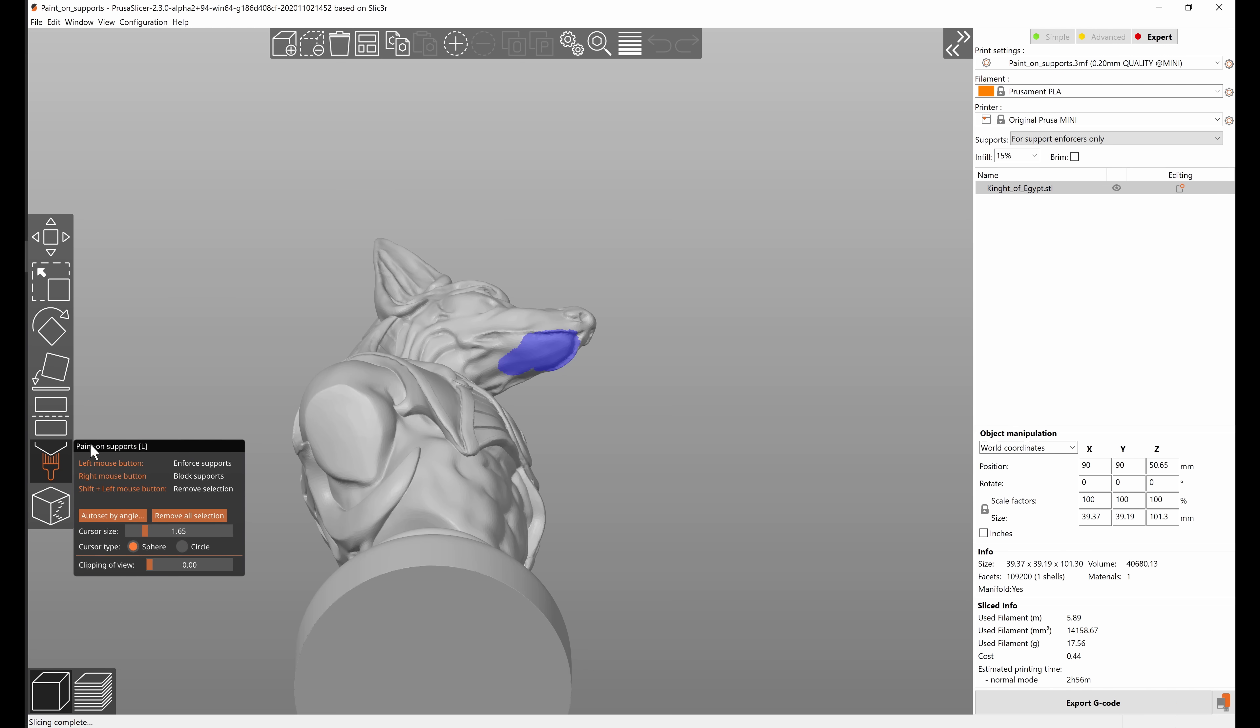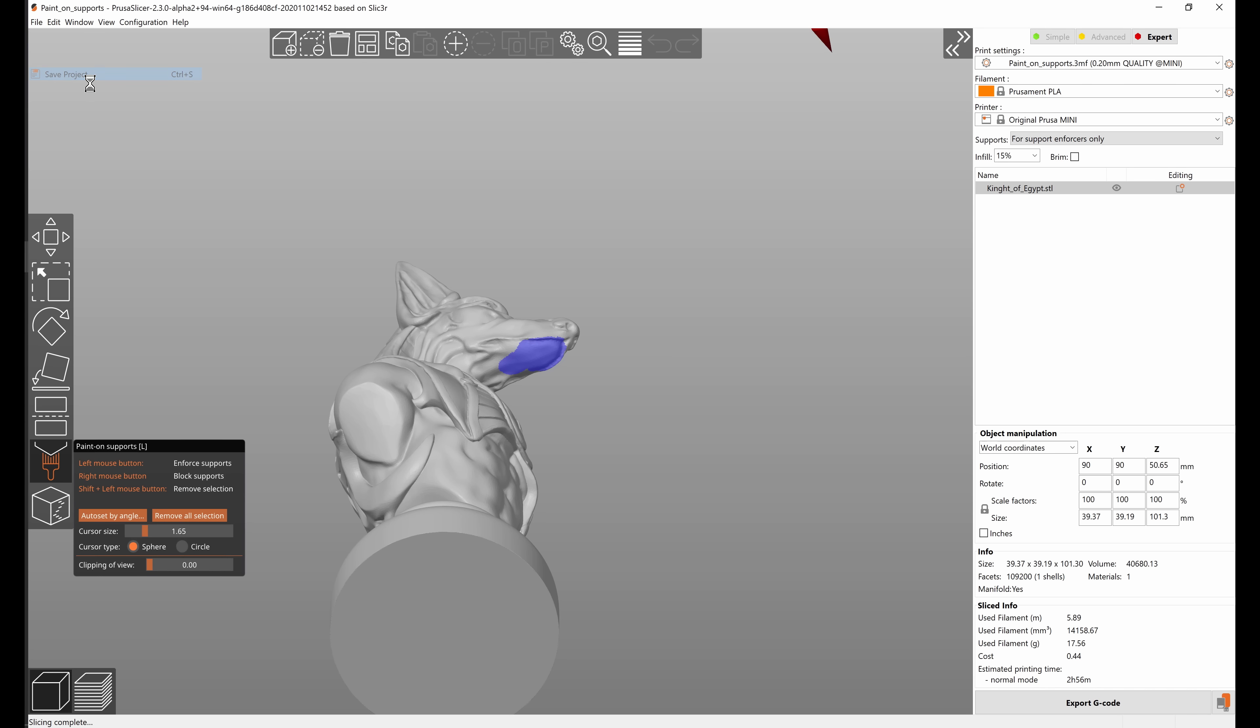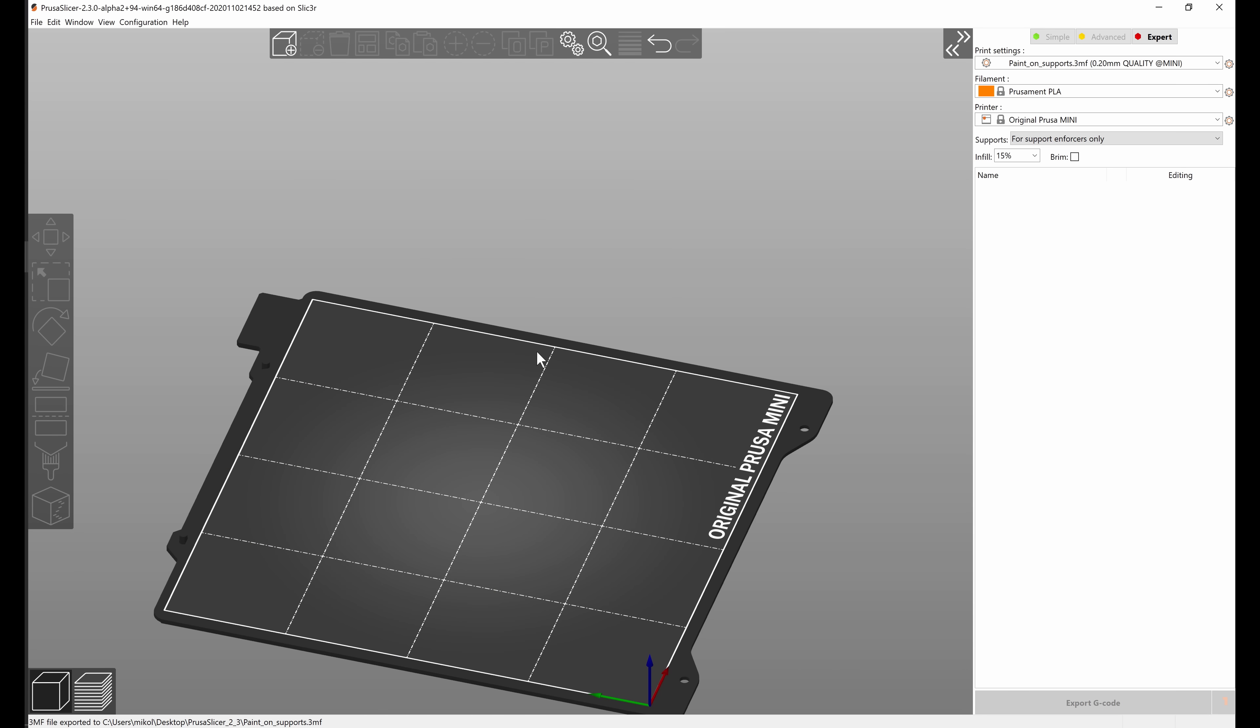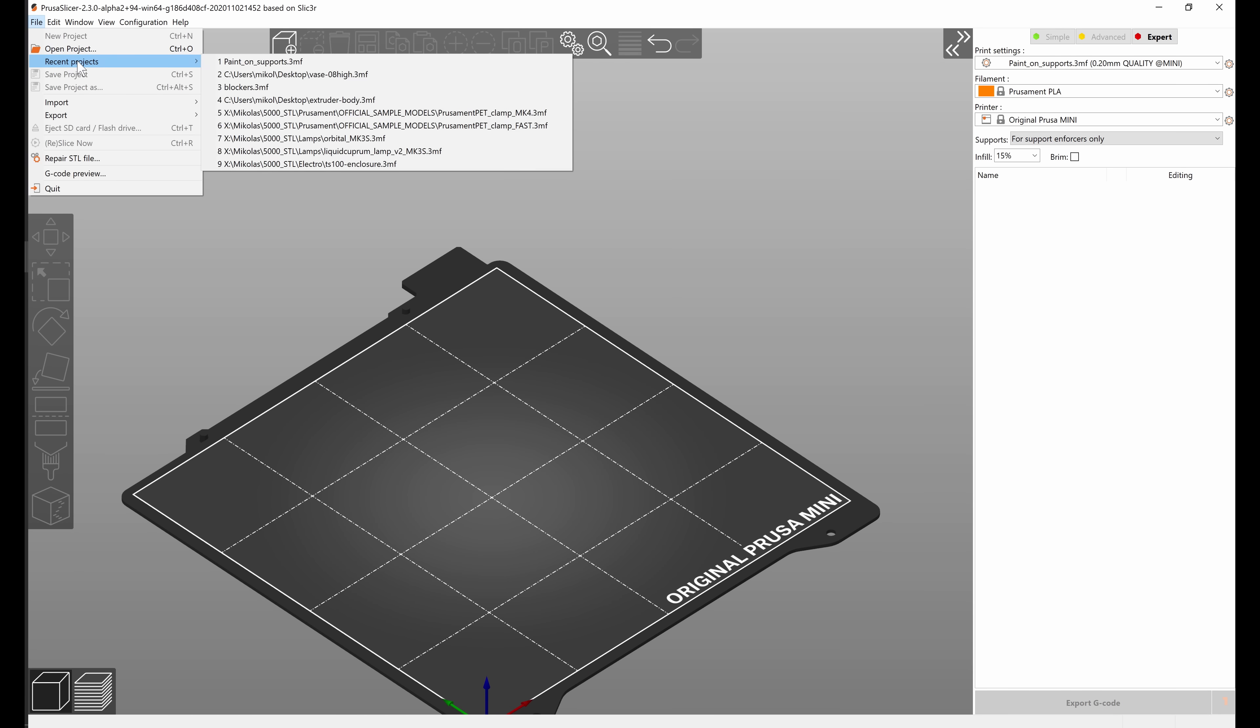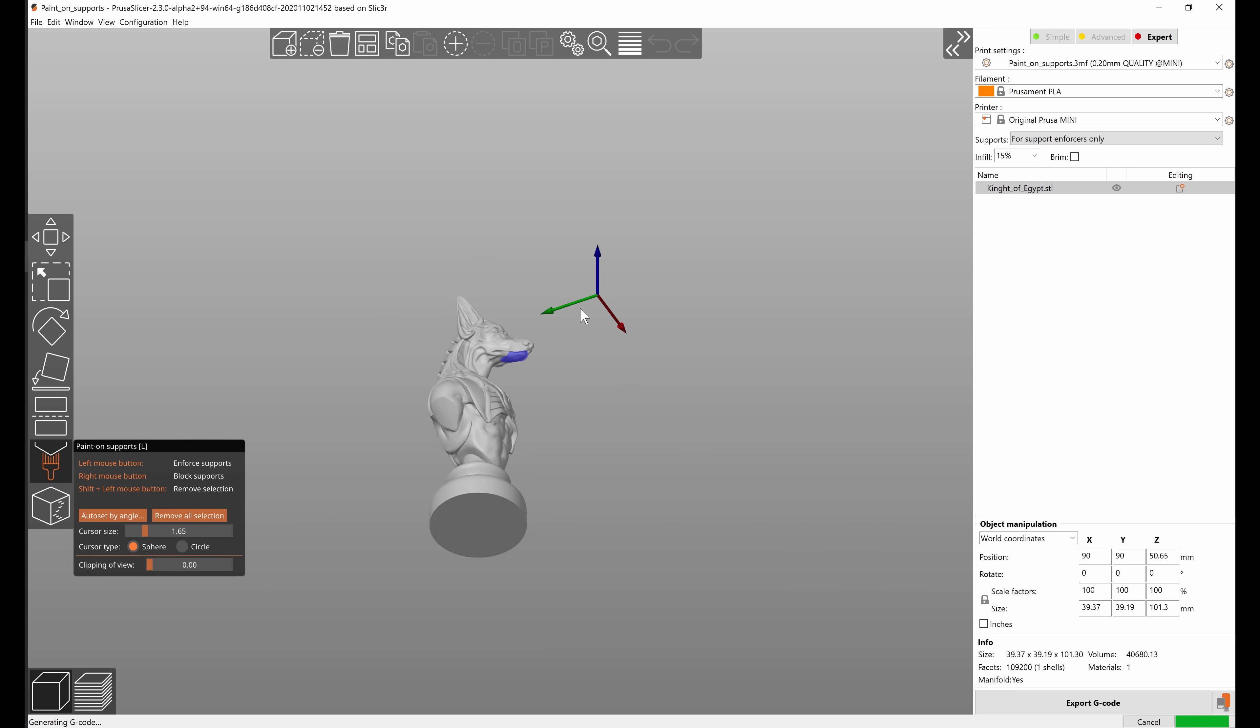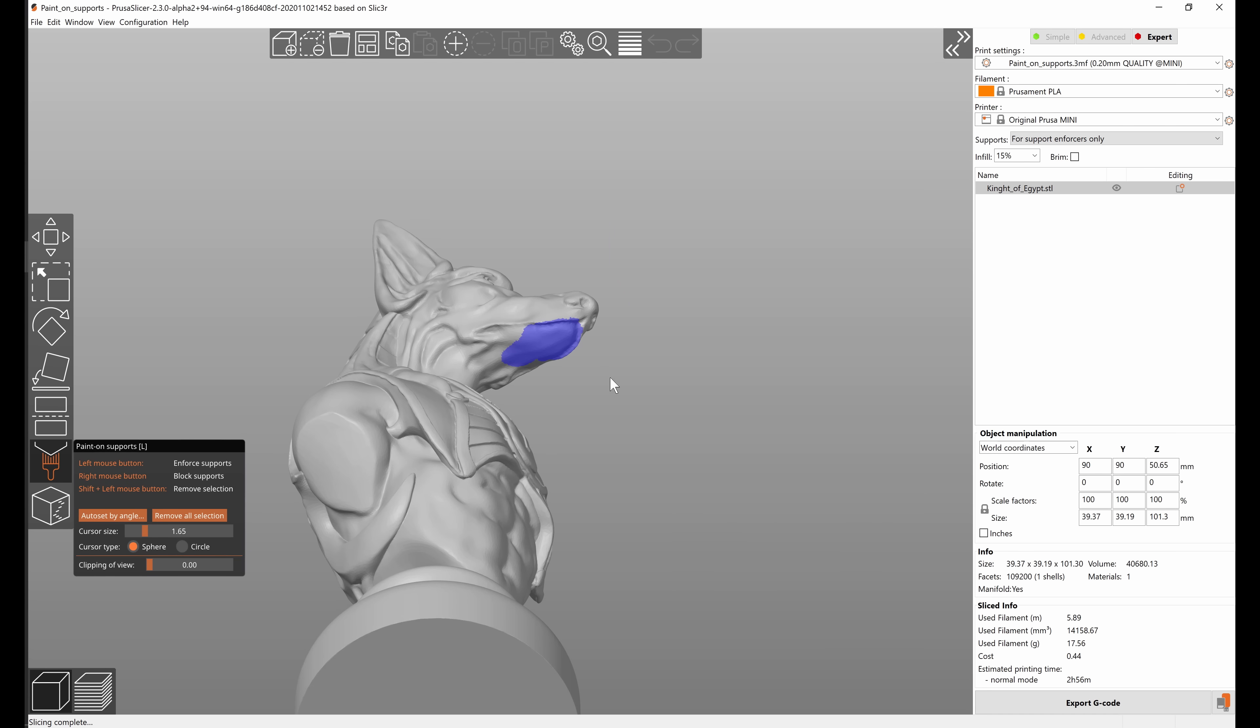Another nice thing about paint on supports is that they are saved in the 3MF project file. So if you go into file, save project, the paint on supports now got saved in the 3MF. And if we now reload the file for example by using recent projects, you can see that when I go into paint on supports the painted areas are still there.